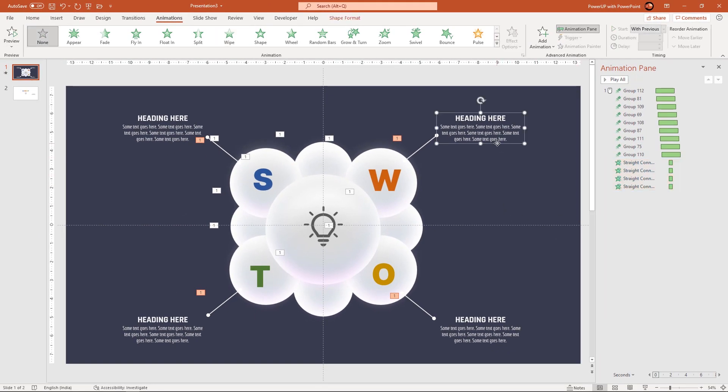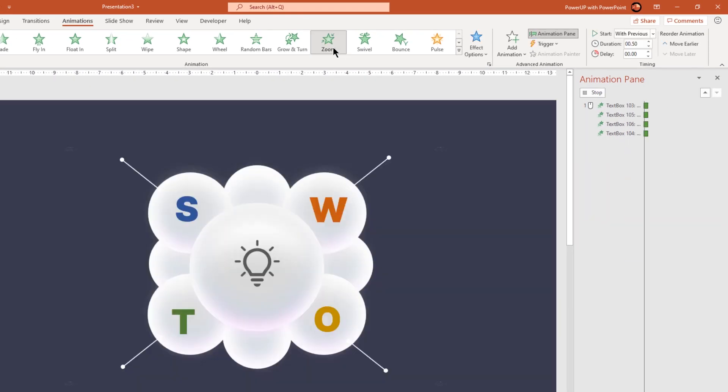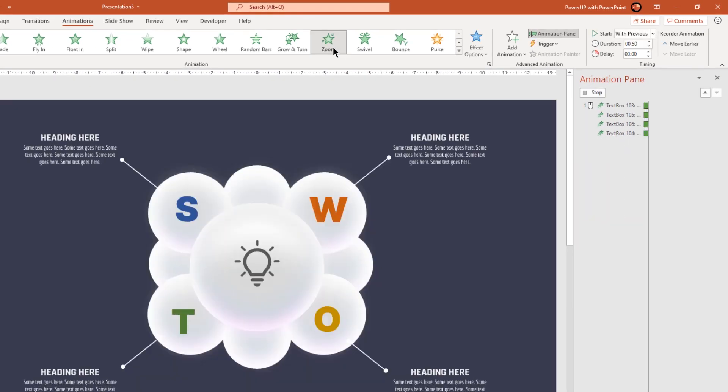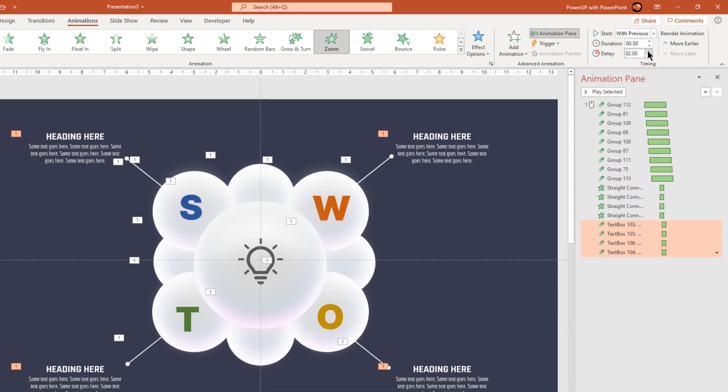Next select all heading text fields and apply zoom animation. Start them with previous and then increase the delay duration by 0.25 seconds.